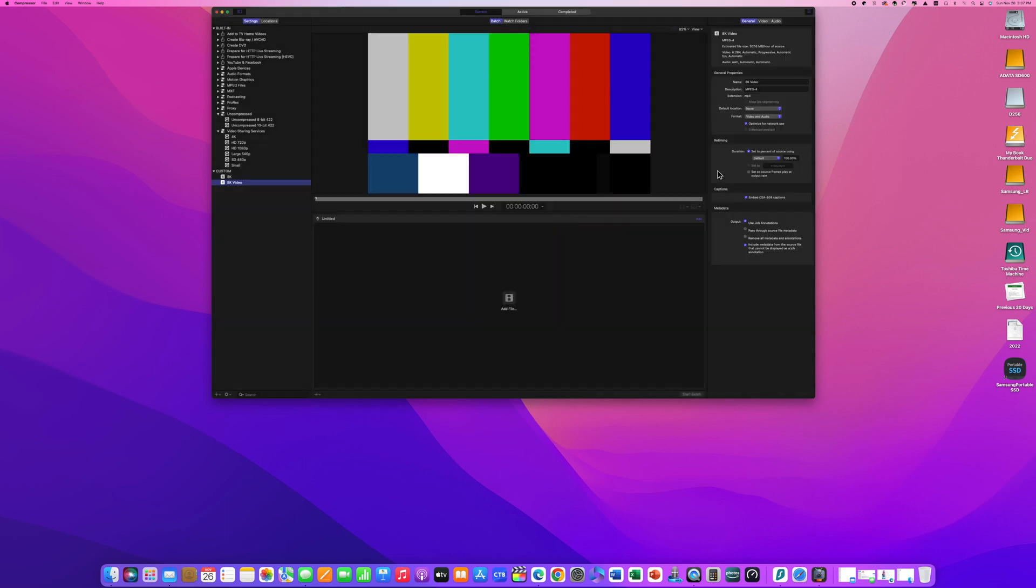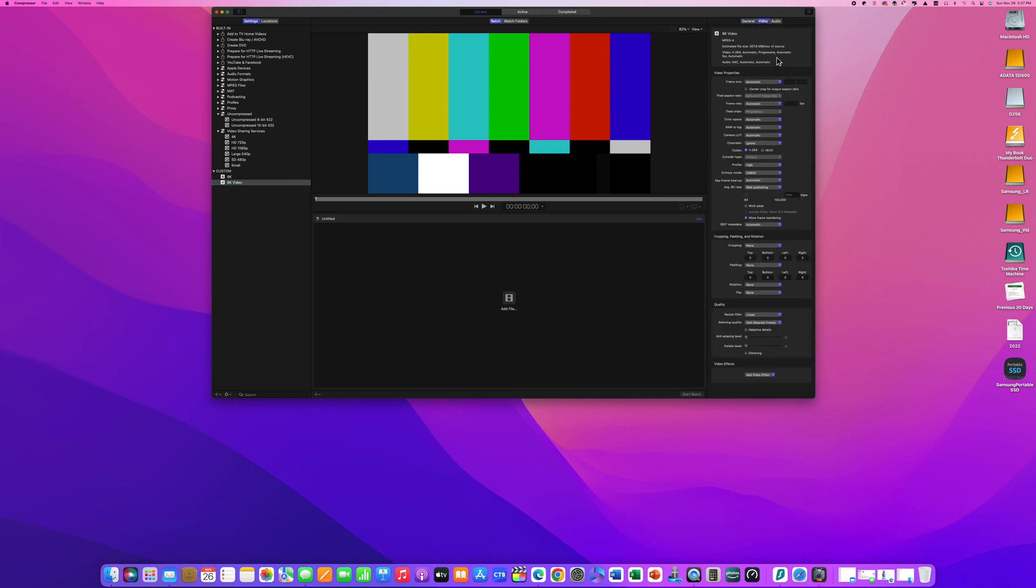If the video inspector does not appear, click on the icon on the top right. Otherwise select the video tab.